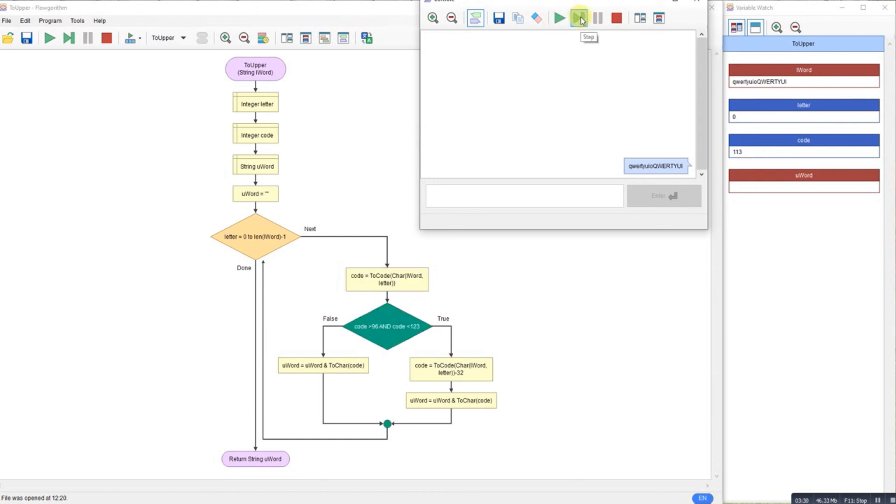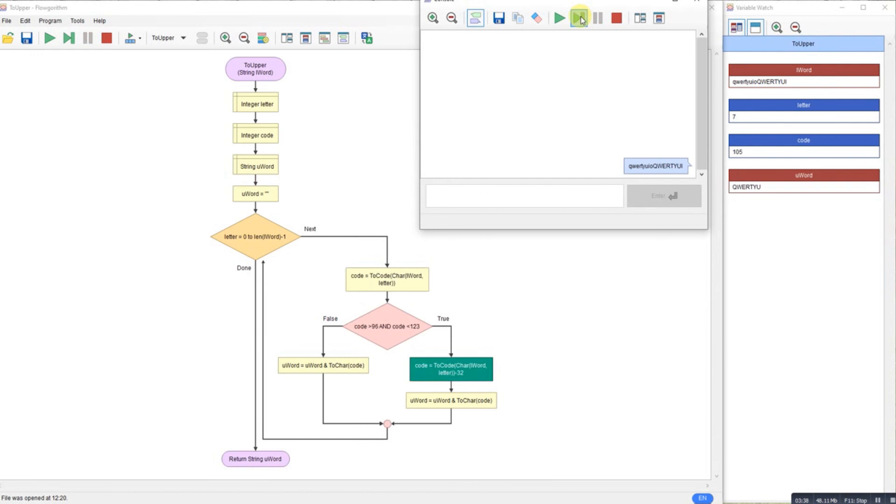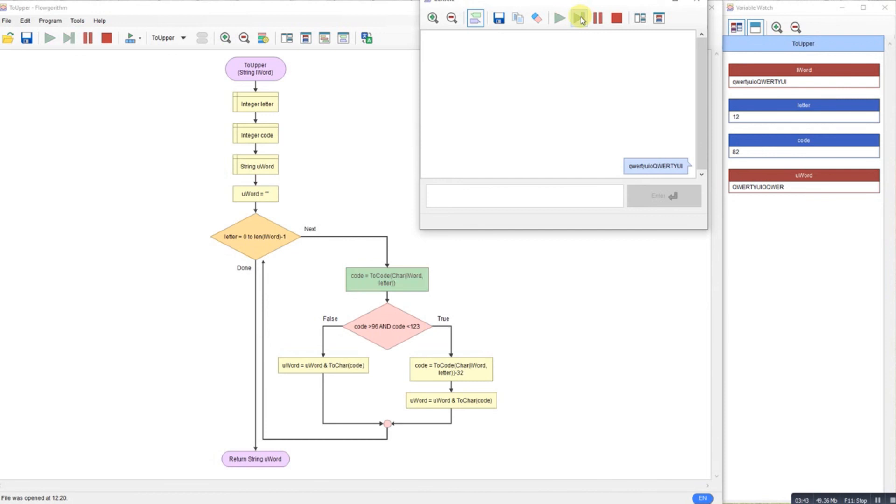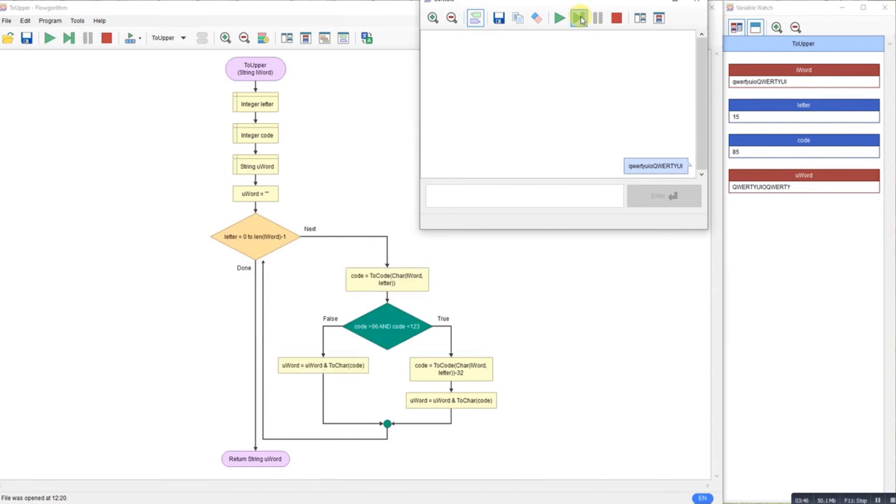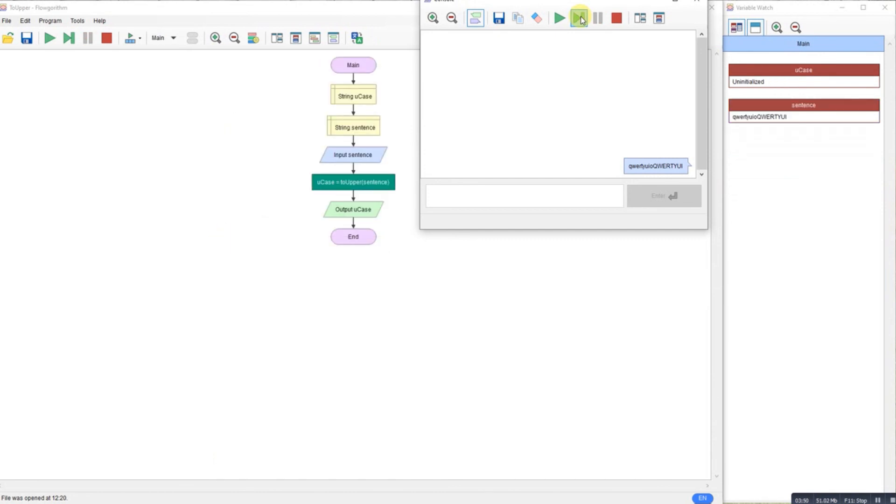So here we go. The lowercase letters are coming in. They're being converted from lower to upper. The upper letters are being ignored. Here we go. And it returns the string and outputs to uppercase words.